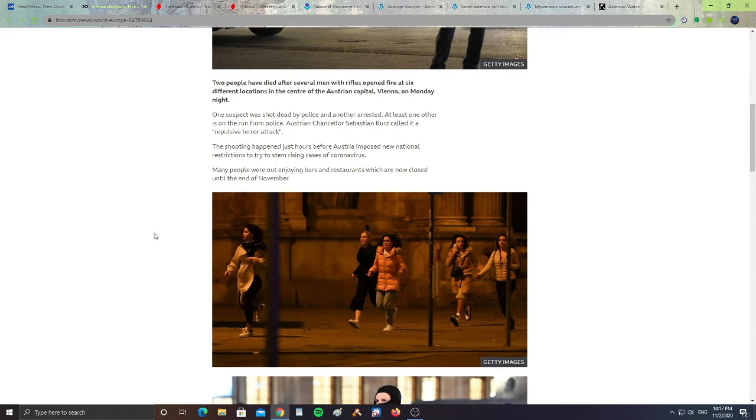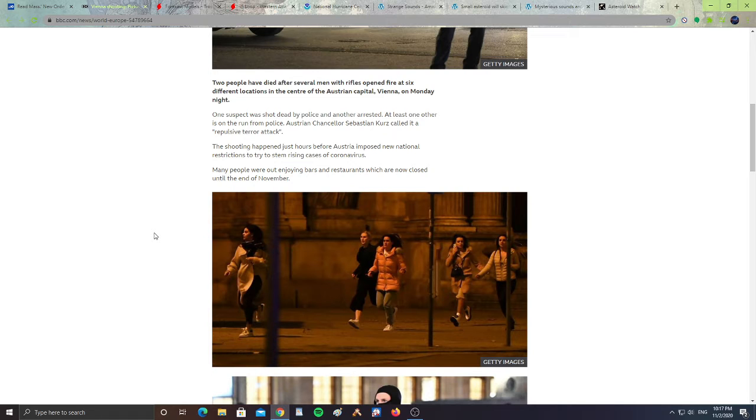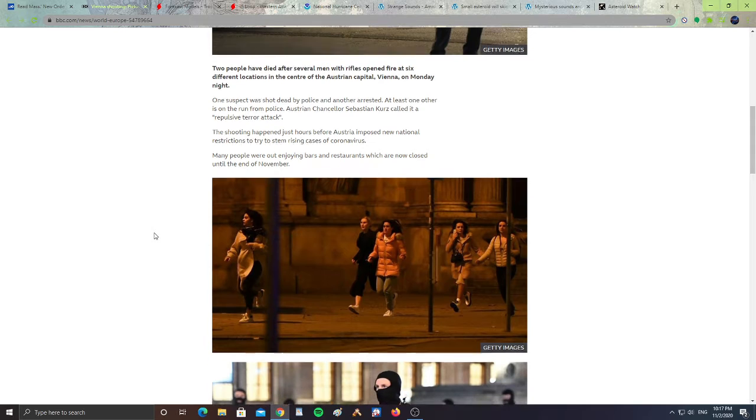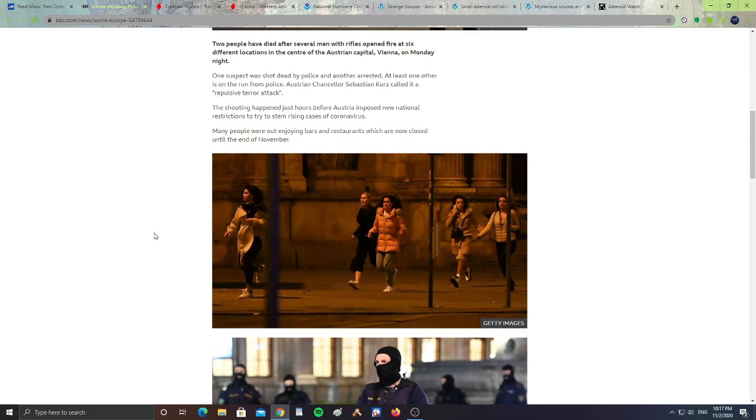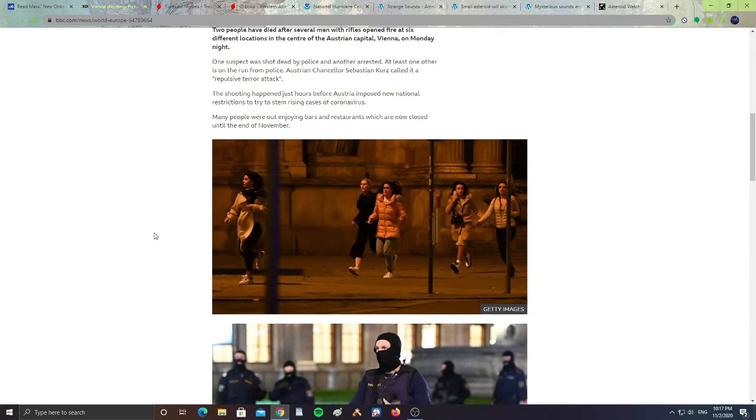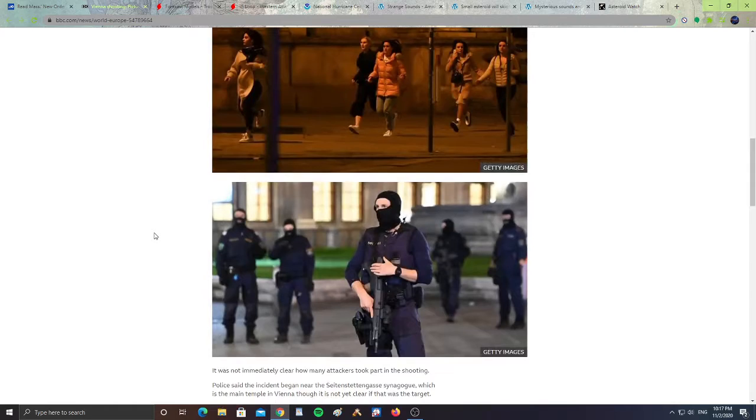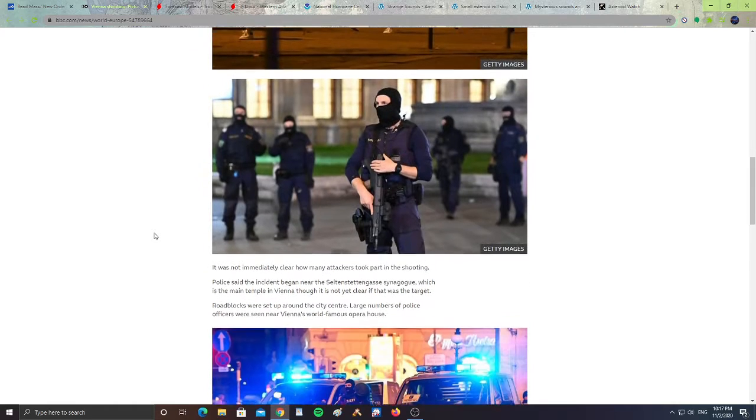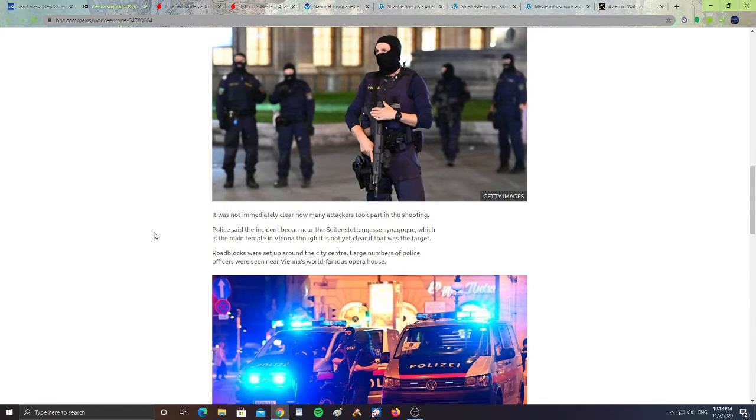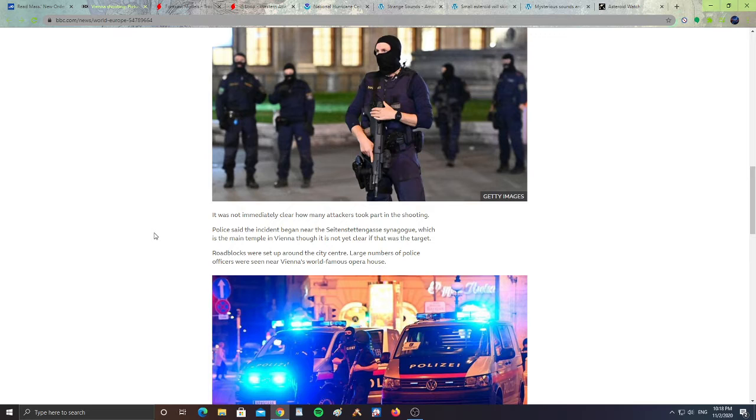The shooting happened just hours before Austria imposed new national restrictions to try to stem rising cases of coronavirus. Many people were out enjoying bars and restaurants which are now closed until the end of November. Sadly, there was a shooting happening in Vienna. It is not immediately clear how many attackers took part.